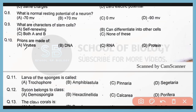Question 8. What is the normal resting potential of a neuron? Correct answer is option A. Minus 70 millivolts is the normal resting membrane potential of a neuron.